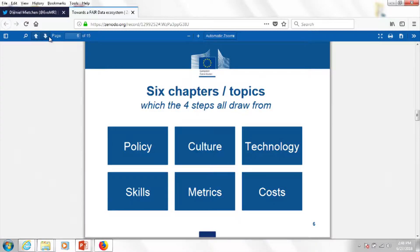The report is split into six chapters covering different topics: data policy, research culture, infrastructure, the skills that people need to navigate this new developing ecosystem and how to give them those skills, metrics on how to assess different components of the FAIR data ecosystem, and how much it costs — including how much it costs not to go FAIR. In the report, we tried to look at the FAIR data landscape from those different perspectives and come up with recommendations as to what individual stakeholder communities could do in concrete terms.